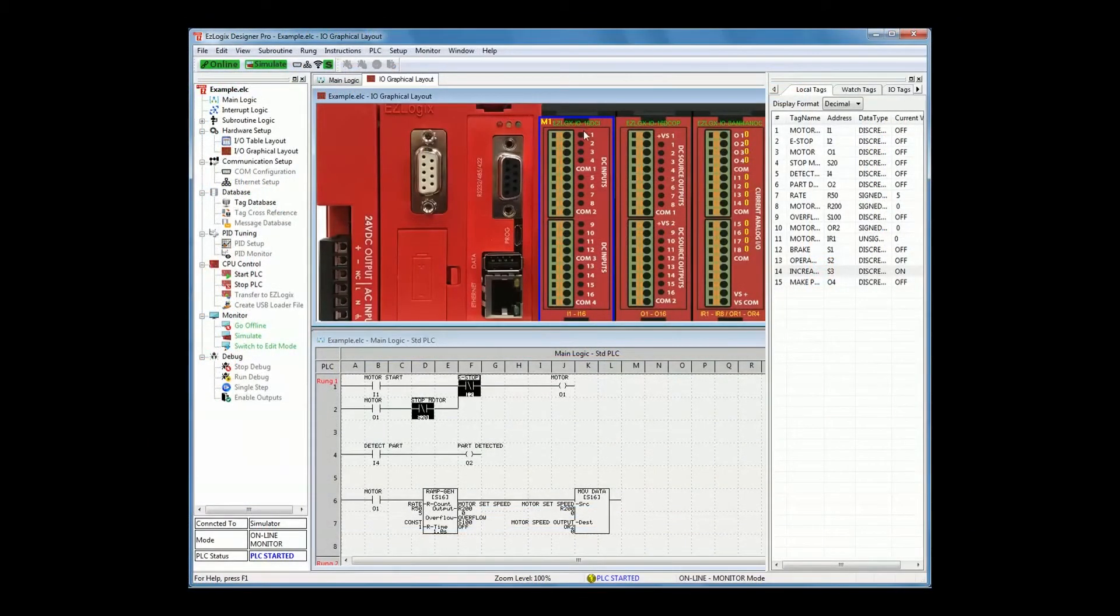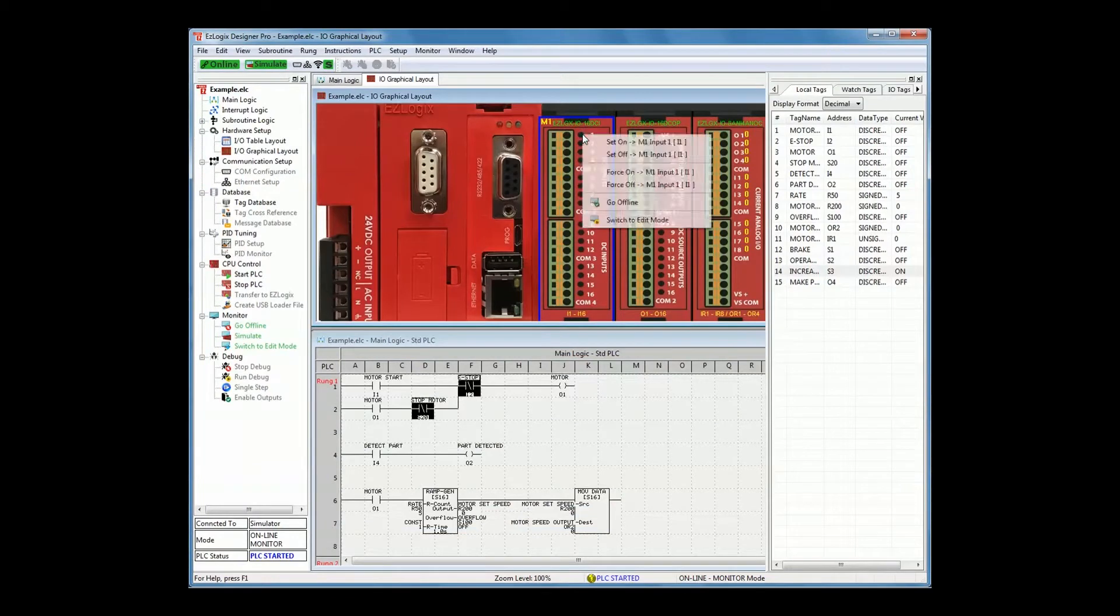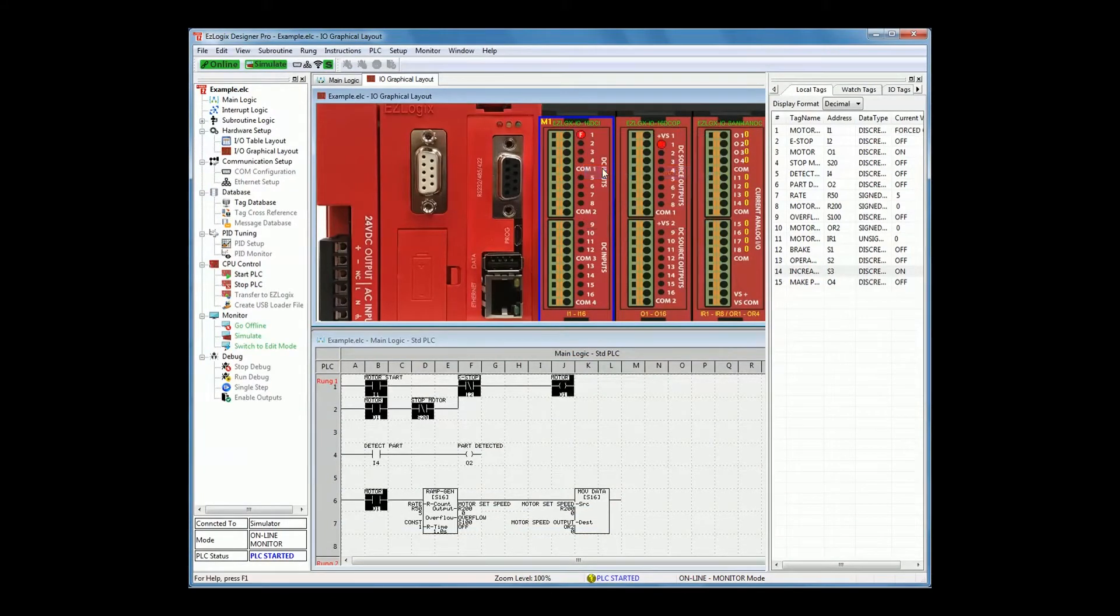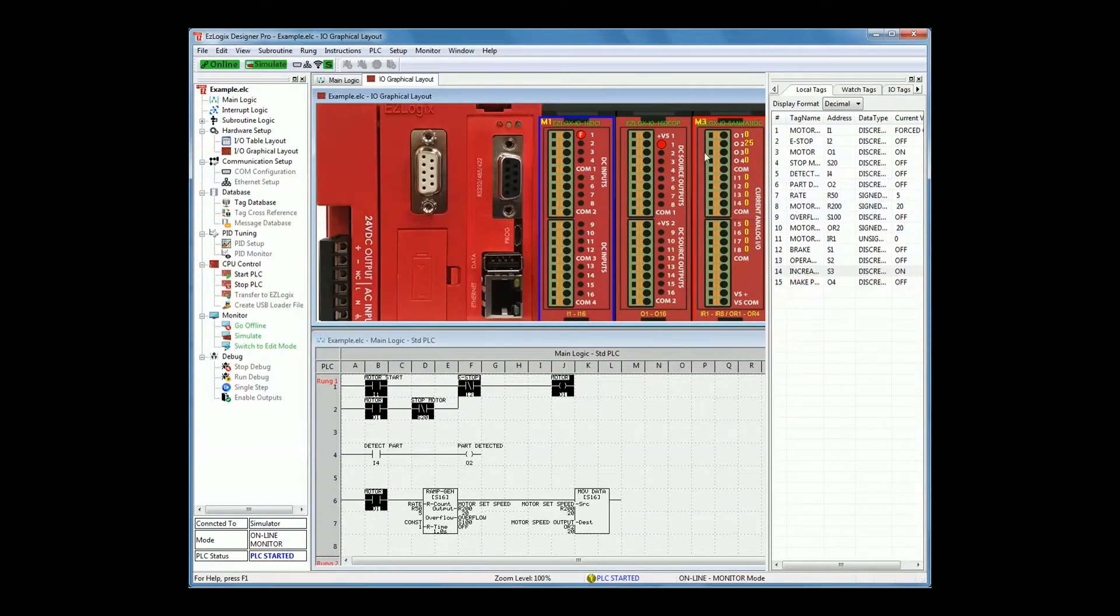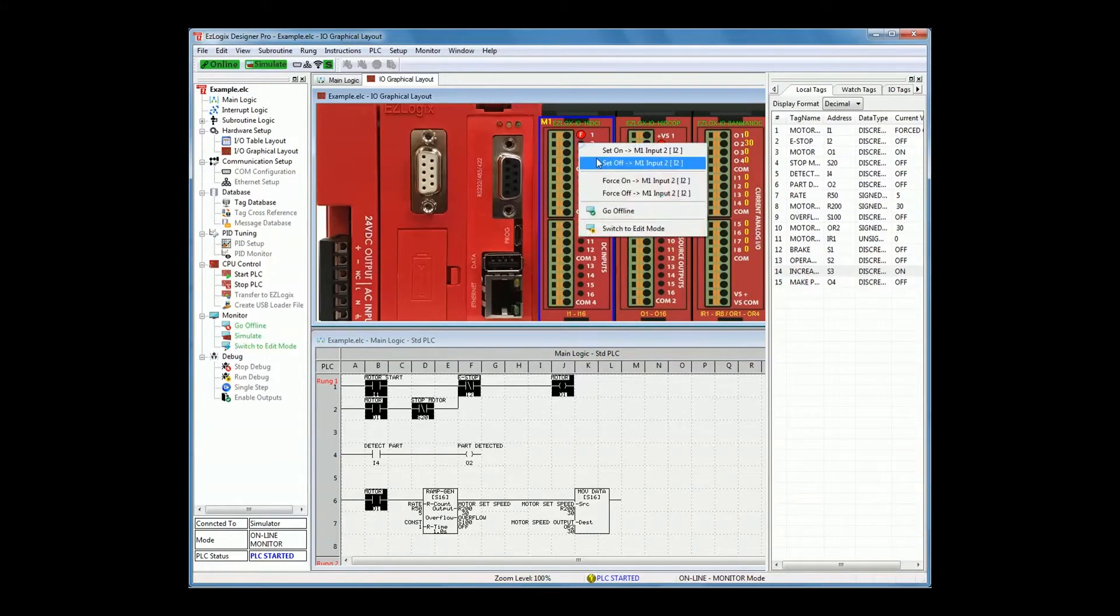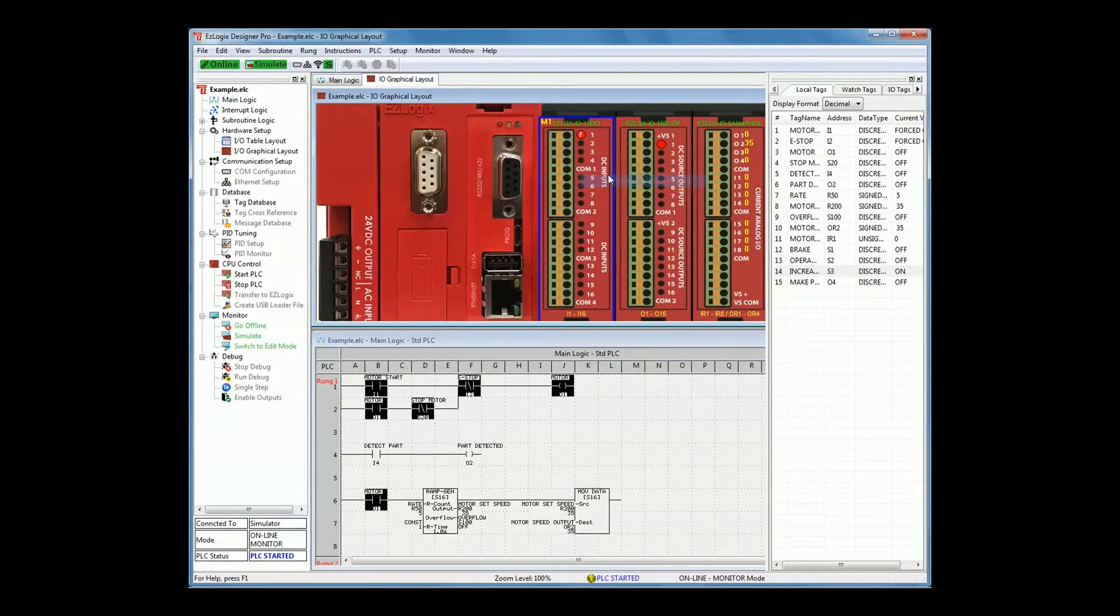The software's free built-in simulator uses the same code as the EasyLogix CPU firmware for the most accurate simulation. There is no limit to how many discrete or analog registers you can simulate.